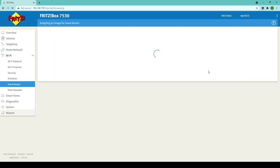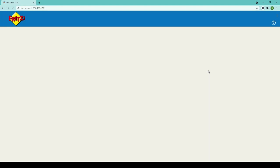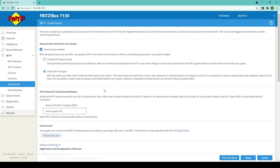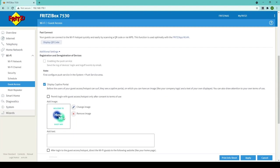And as we can see the image has been added successfully and it'll take me back to the guest access screen where if I scroll down we can see that my image is now there so anyone who connects to my guest access will be greeted with a welcome to how to guest Wi-Fi. If I want to change or remove this at any time I can do that with these two buttons.